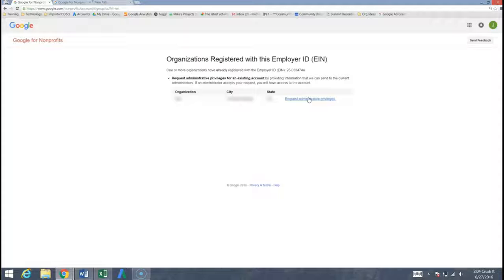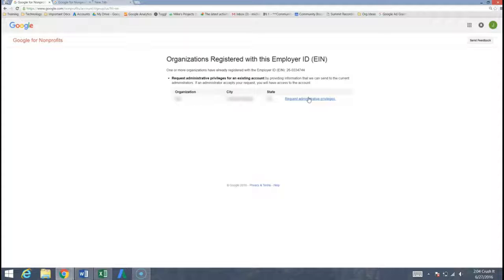It's most likely someone within your organization that you know and they'll get that email and unlock the nonprofits dashboard for you. Now one last note before we move forward to showing you how to get that ten thousand dollars in Google advertising.